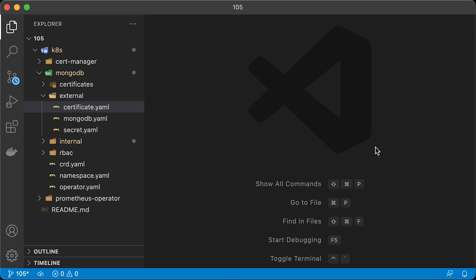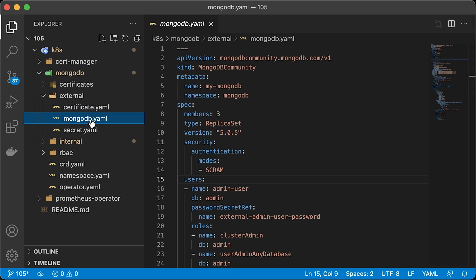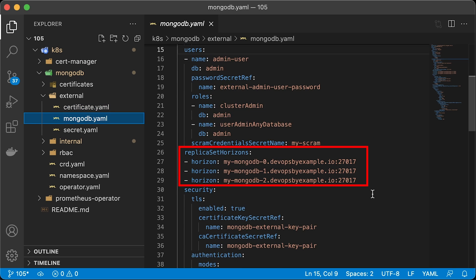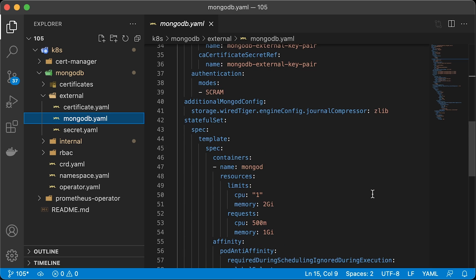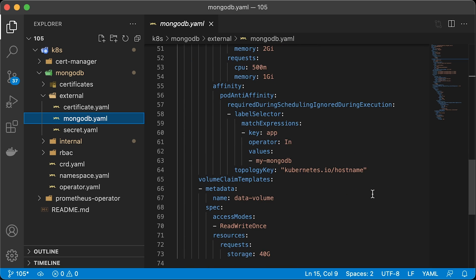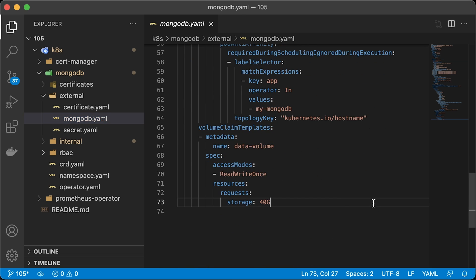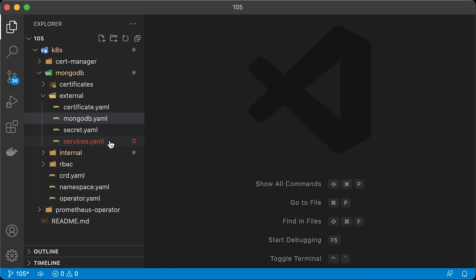Also, for MongoDB, we need to add one more section. Replica setHorizon. It will allow access to the database from the Kubernetes cluster as well as outside of it. Also, update the secret reference to use the new certificate. The rest of it is the same.